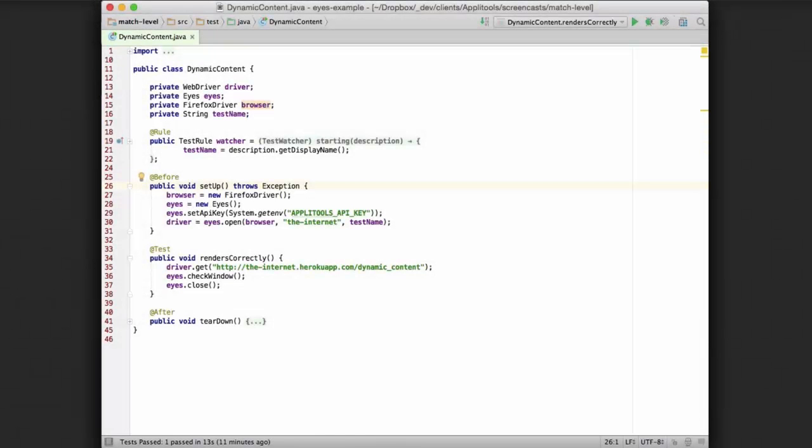When writing an automated visual test, sometimes you're going to want to change the match level that's being used for comparison against your baseline image. This can be very true with various kinds of applications when dealing with dynamic content, shifting content, and various other options.